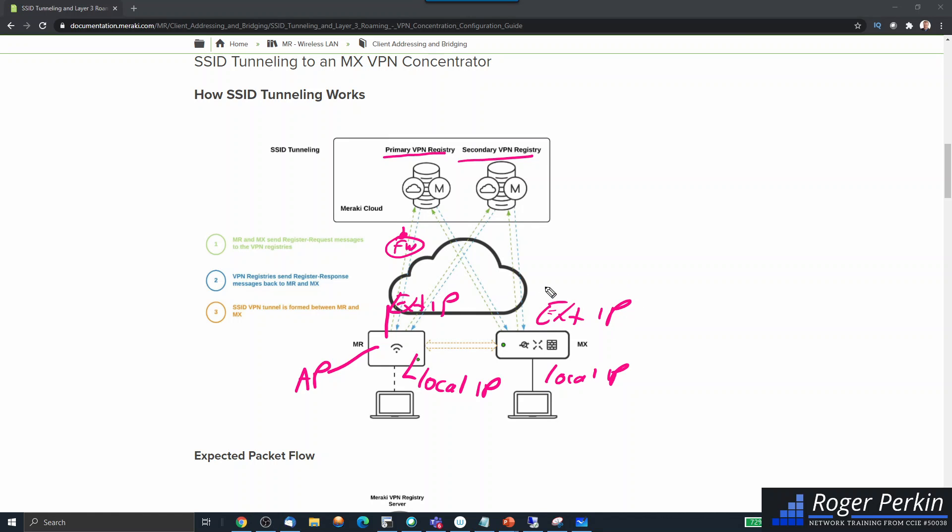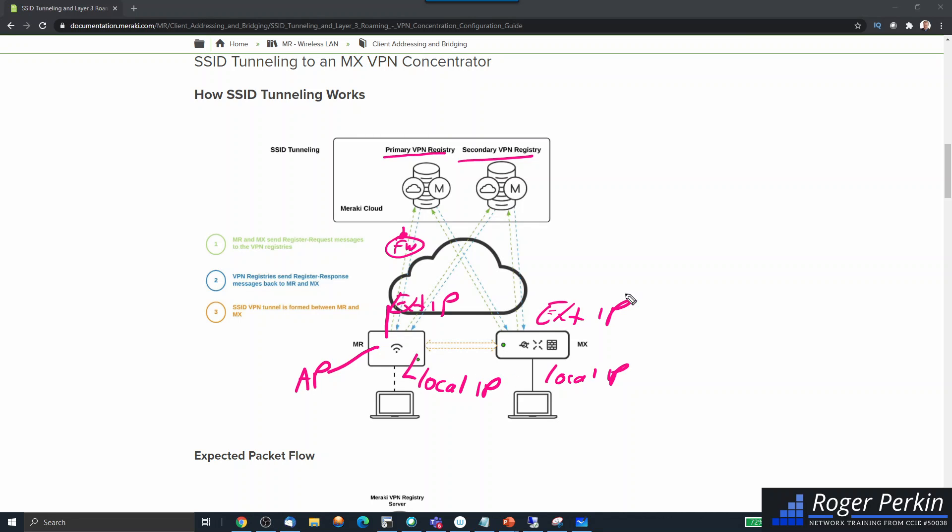Then when you go into your SSID configuration for the Meraki SSID, you say I want to tunnel this SSID to this controller. What happens then is in the dashboard it says, 'Right, we've got two addresses here, these two publics and these two locals.' Now if there's two local addresses, then the connection will be made. The VPN tunnel will be made between these two devices here. So that is how the normal operation of the Meraki SSID tunneling works.